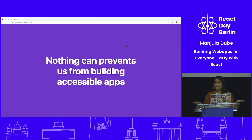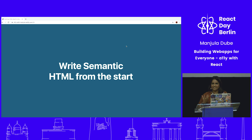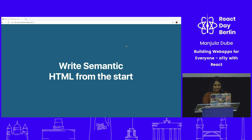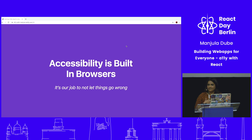Right when you start your project, start writing semantic HTML. By semantic, I mean start writing good HTML and not just divs. Start understanding what kind of semantic HTML you need for your page — if it's a form, put a form element and not a div. Accessibility is built into browsers; it's not a switch you turn on and off. It's just there for us to use.